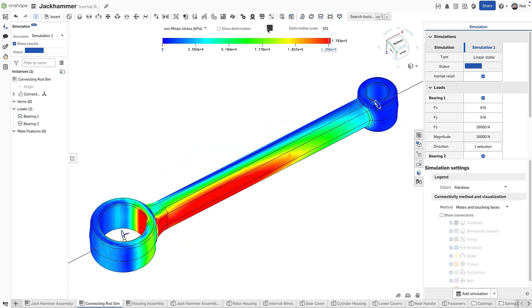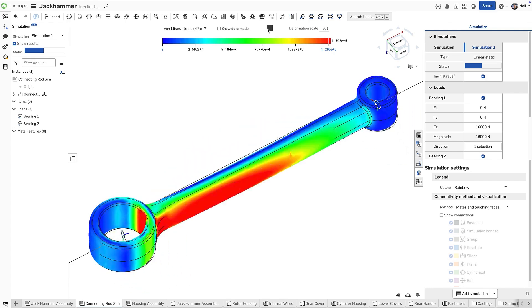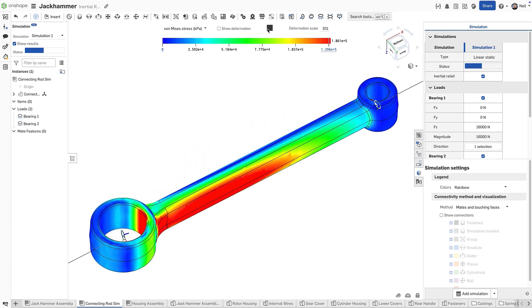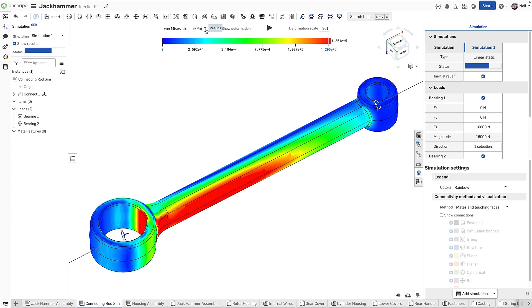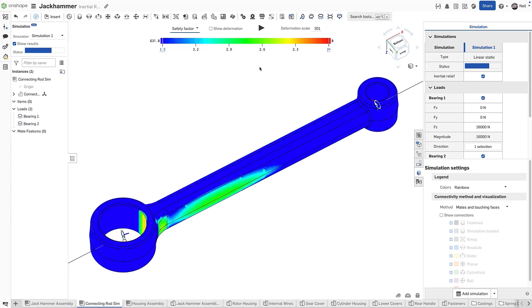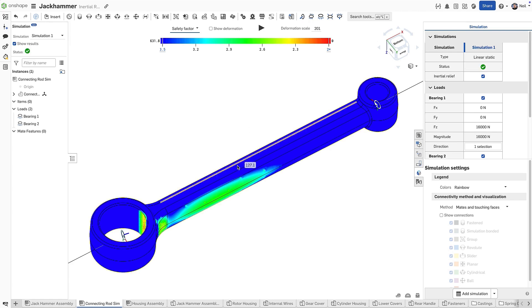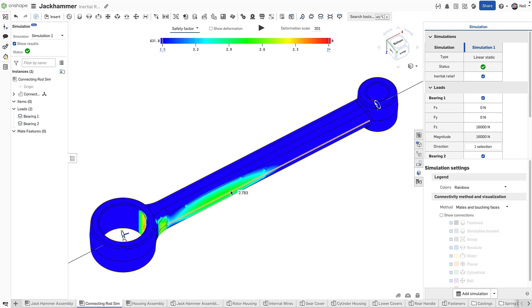The linear static analysis is then run using the combination of those applied and restorative loads. The result is an accurate simulation of the stresses acting upon the conrod at this moment in time, including the direction of deformation, the safety factor and more.